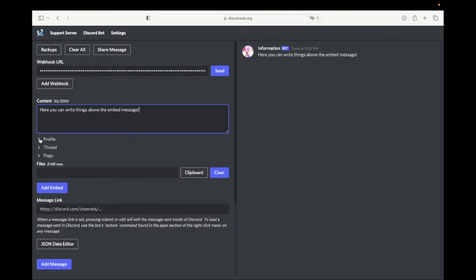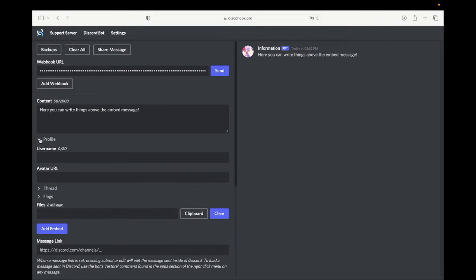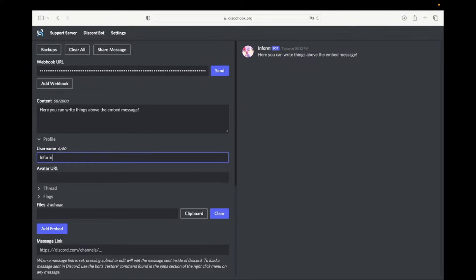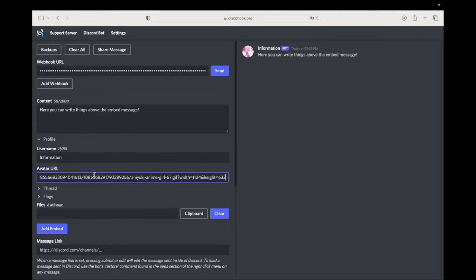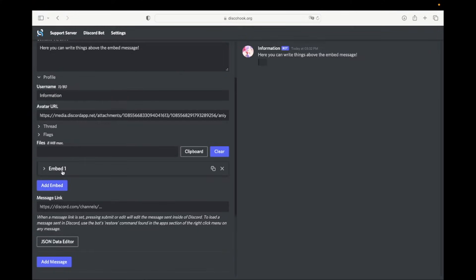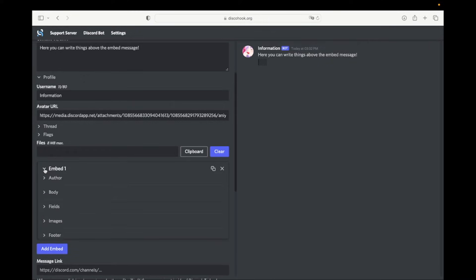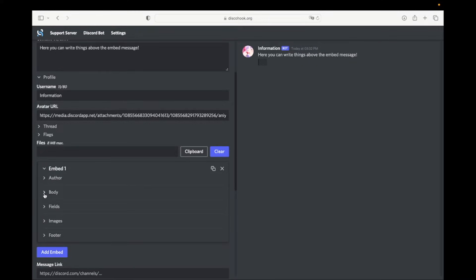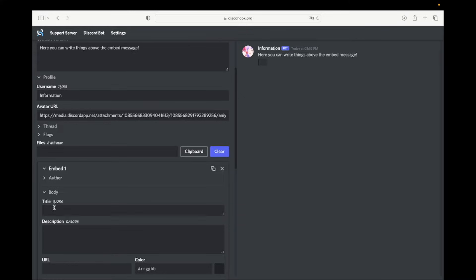Go to profile. Here you can write the username of the embed and paste the URL for the avatar. Now click on add embed and go to body. Here you can write the title and the description of the embed message.